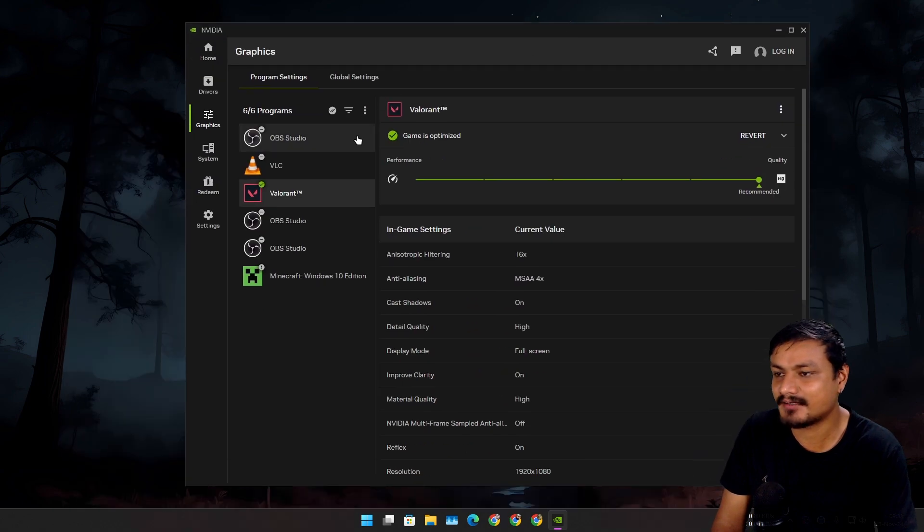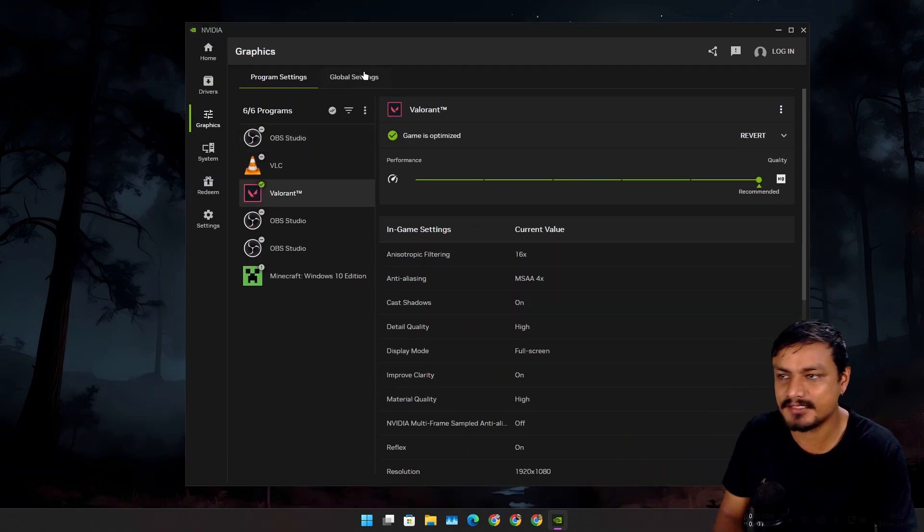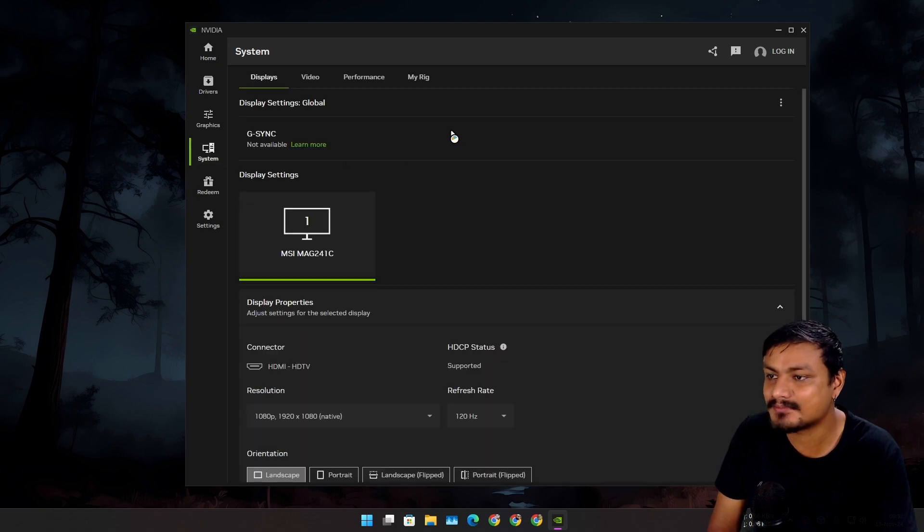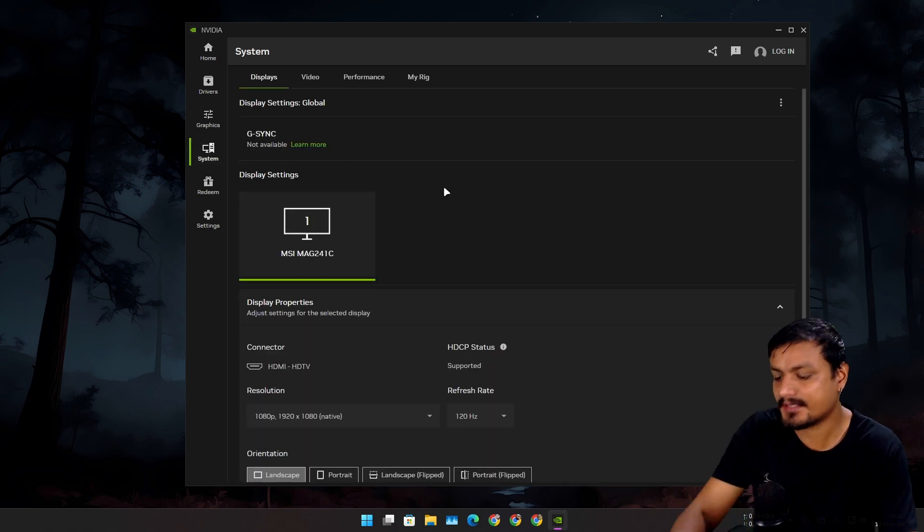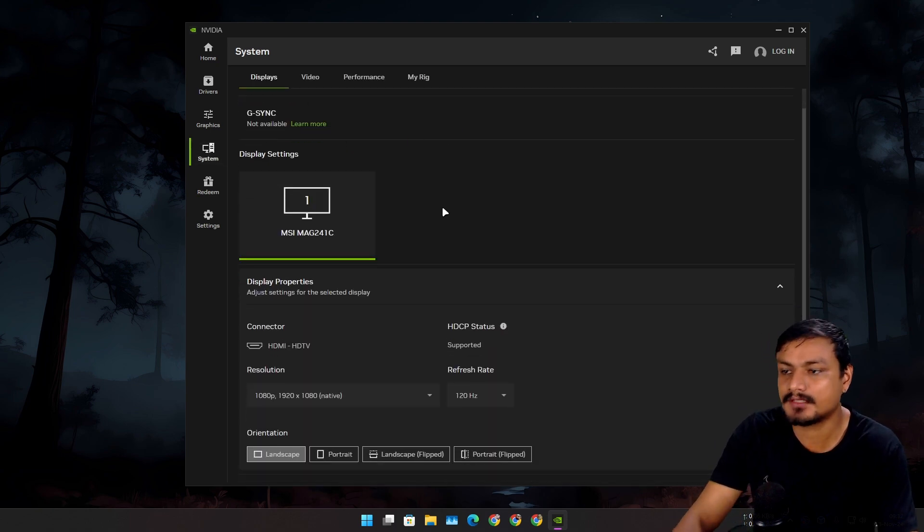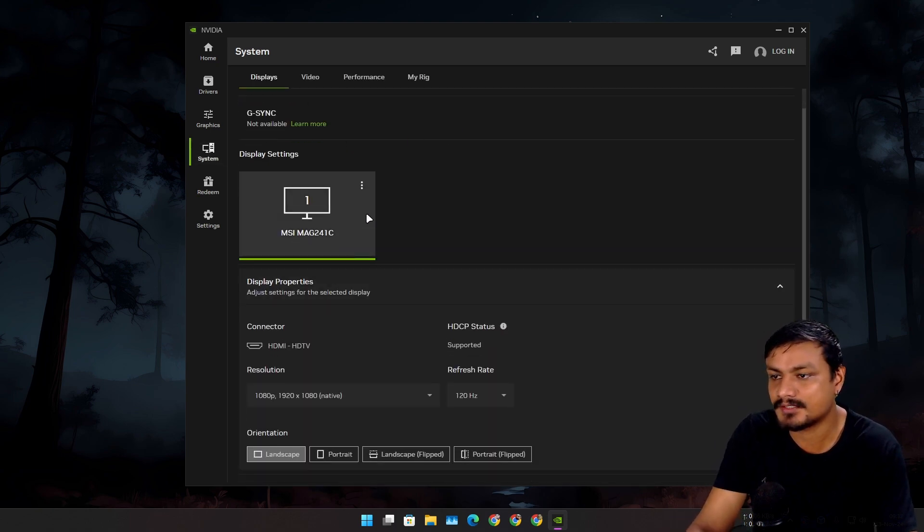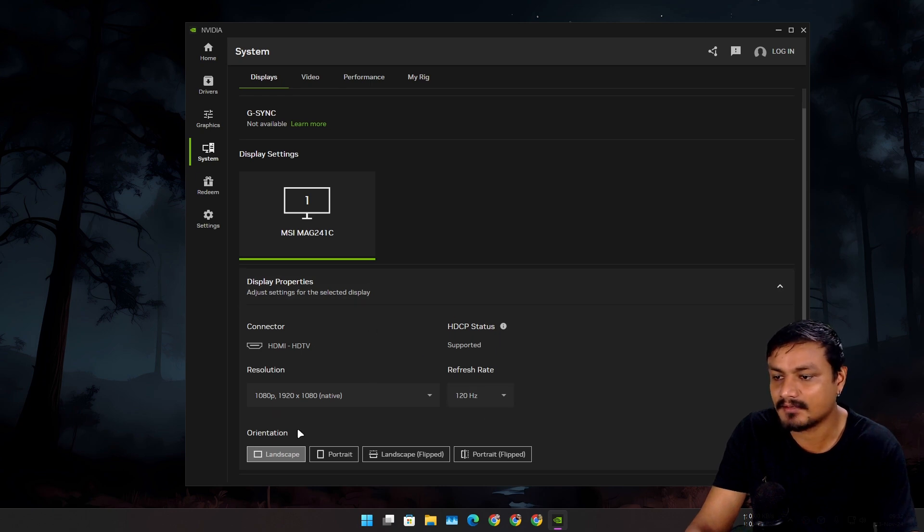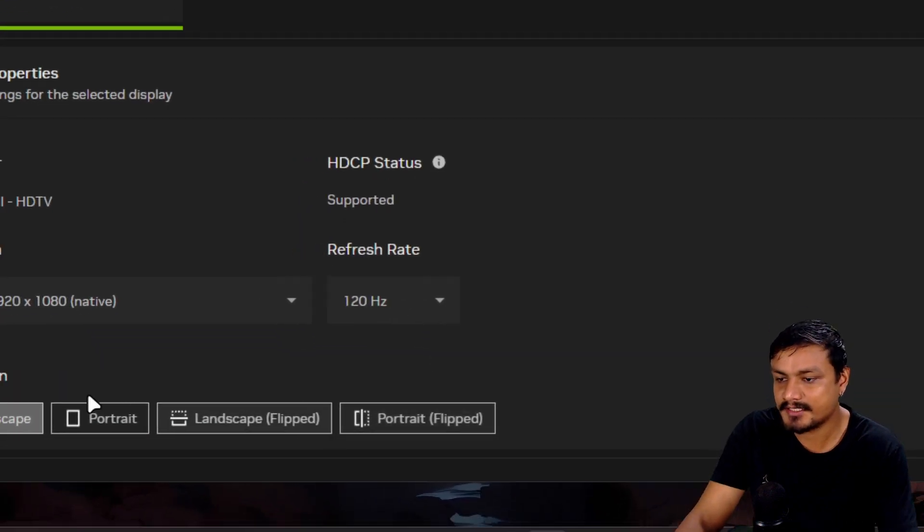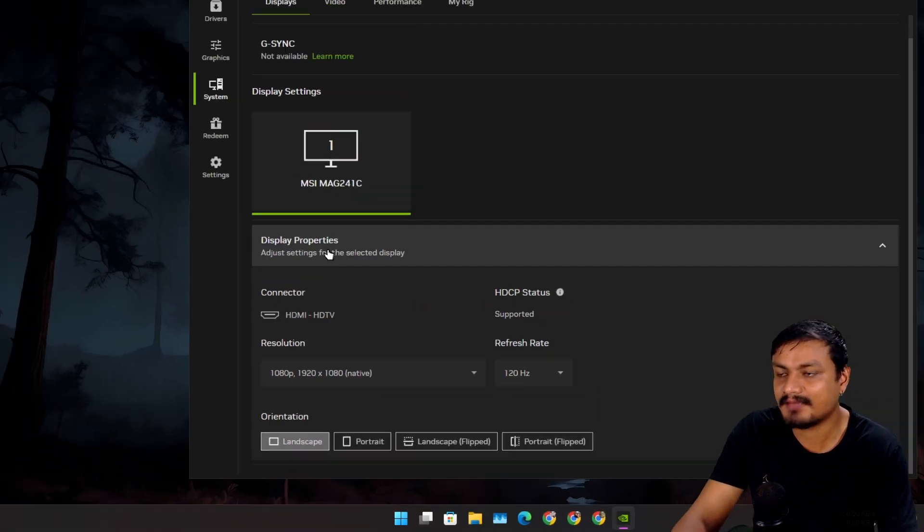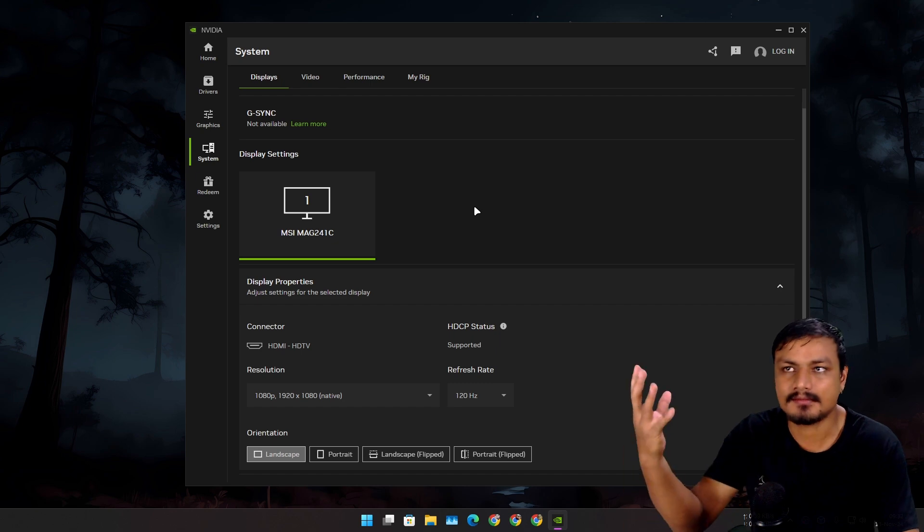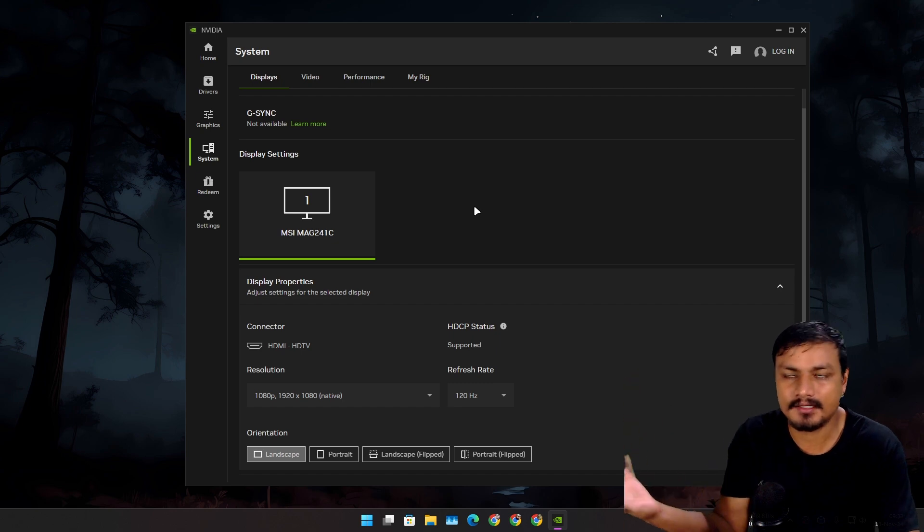You can go into the Systems section where you can do further tweaking. You can also change your display settings like FPS and all that, also the orientation. Everything that you get on the old NVIDIA Control Panel is here but in a much better layout.